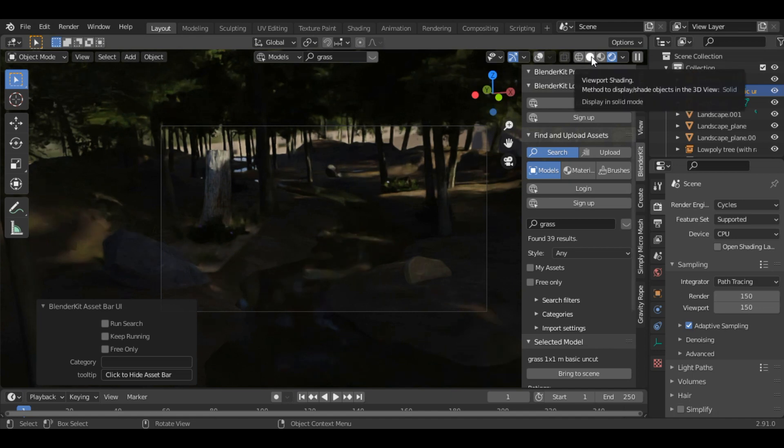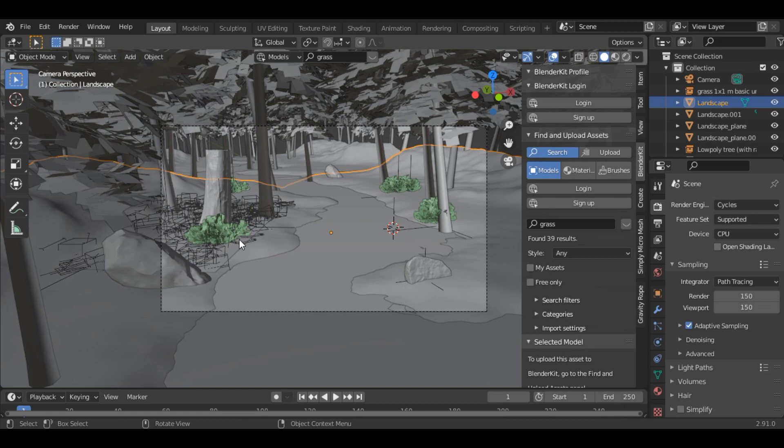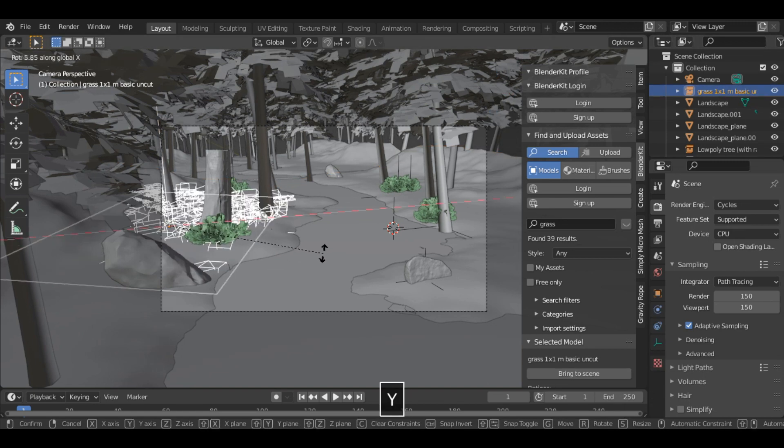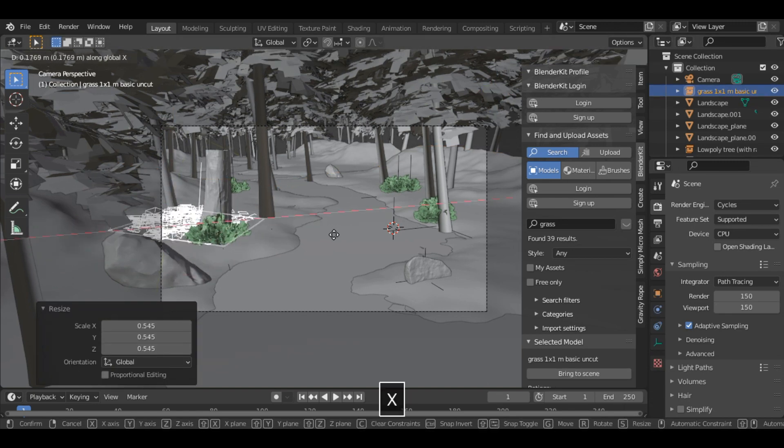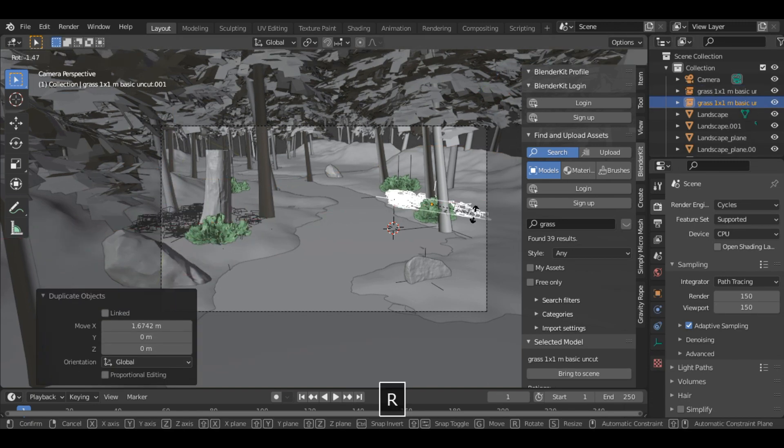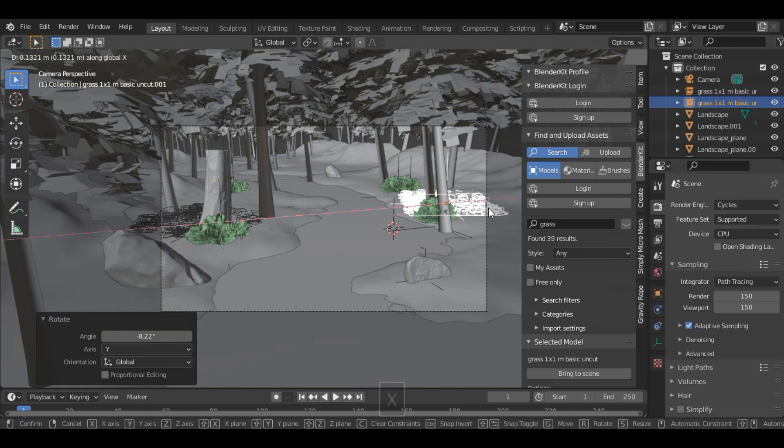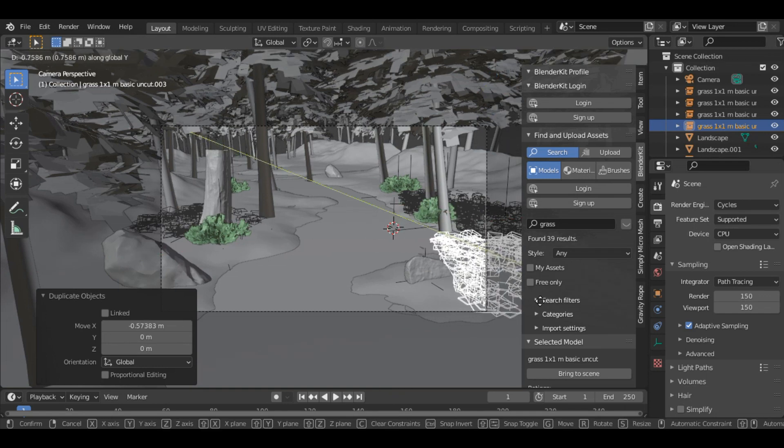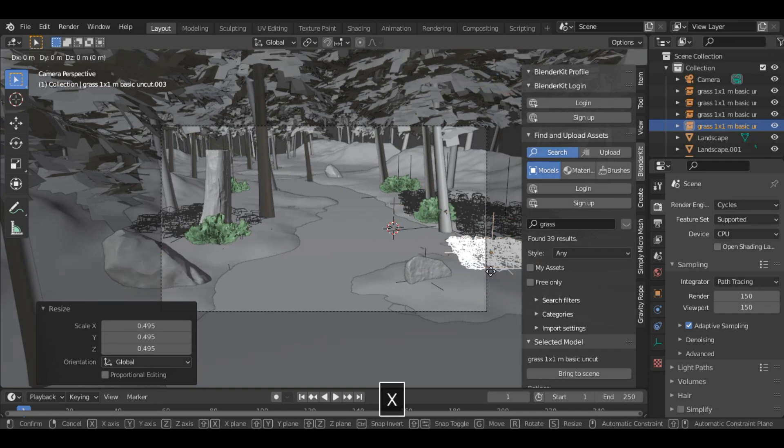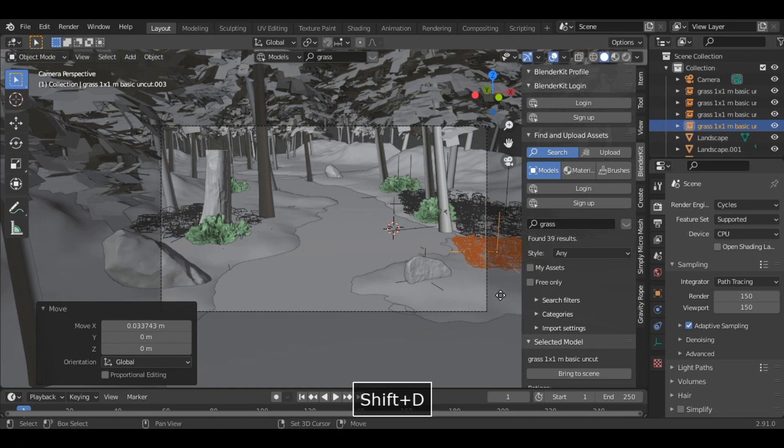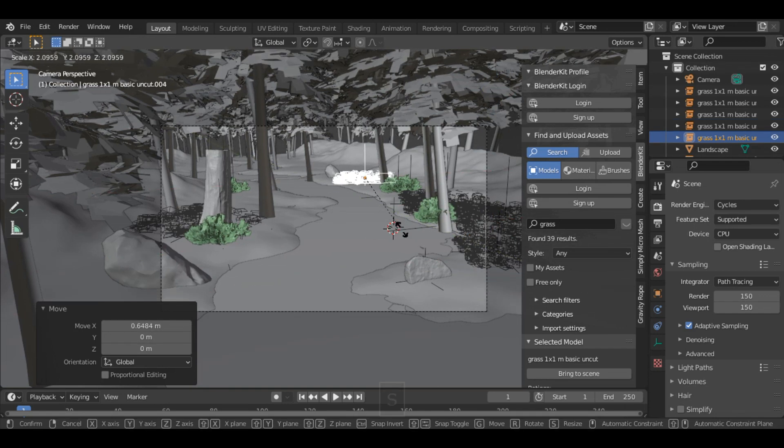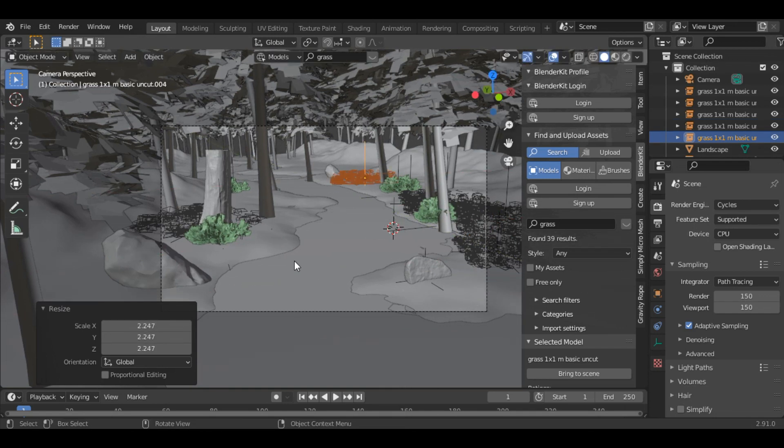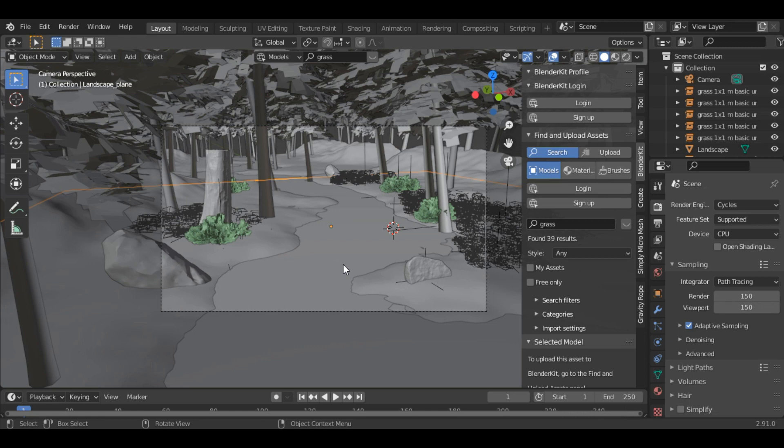Okay the scene looks pretty good. Let's add some more grass to it. Okay so we are almost done with our scene.